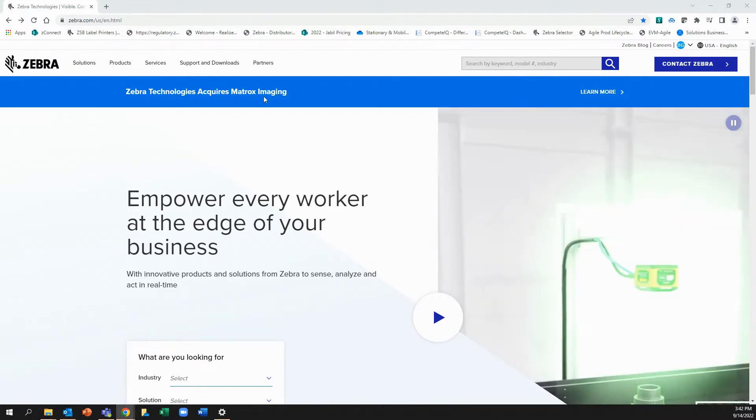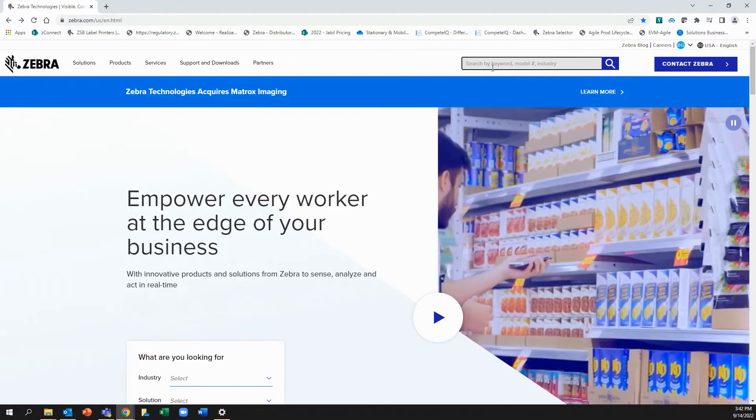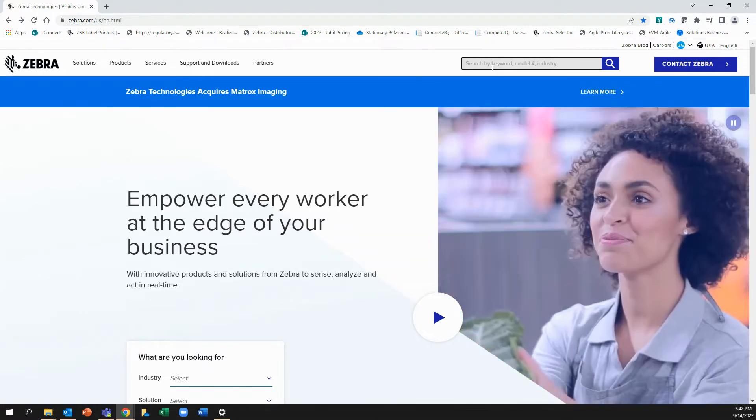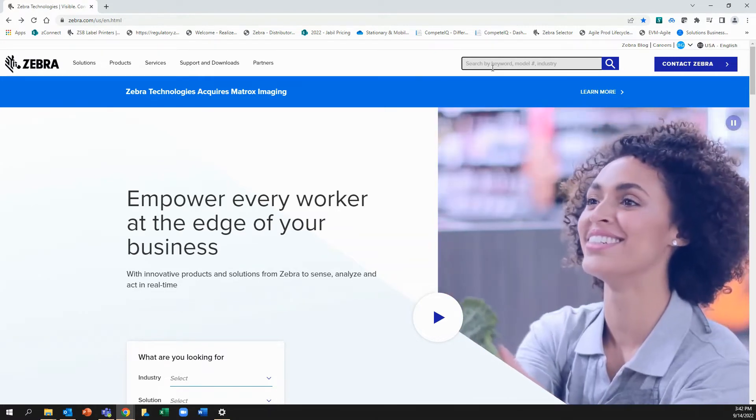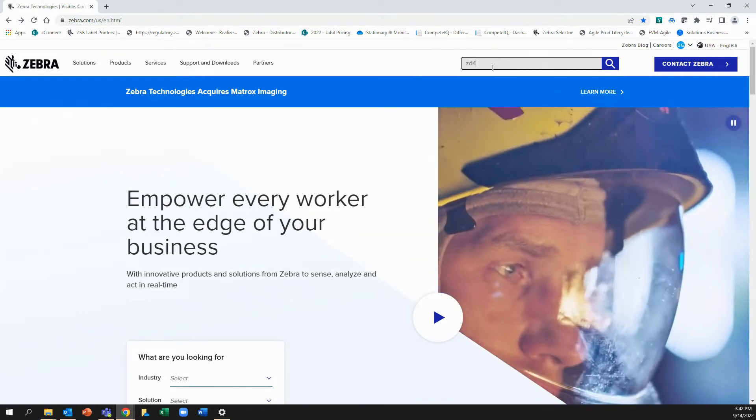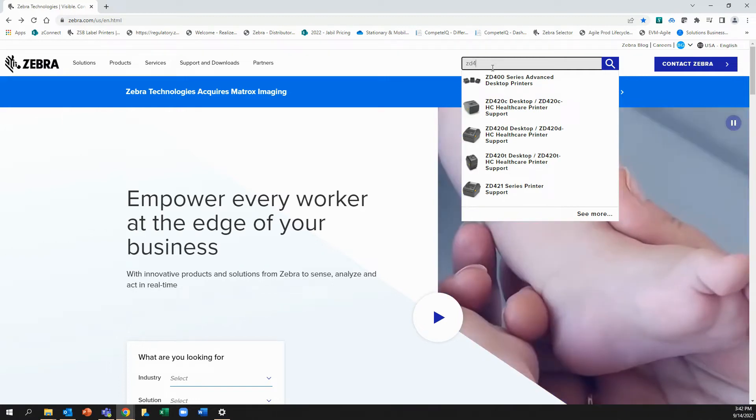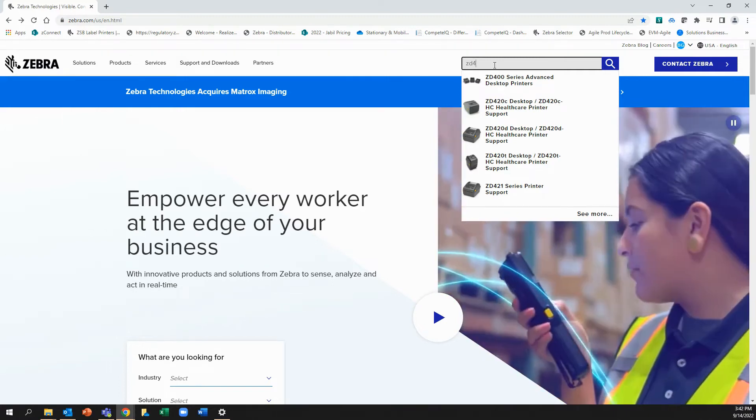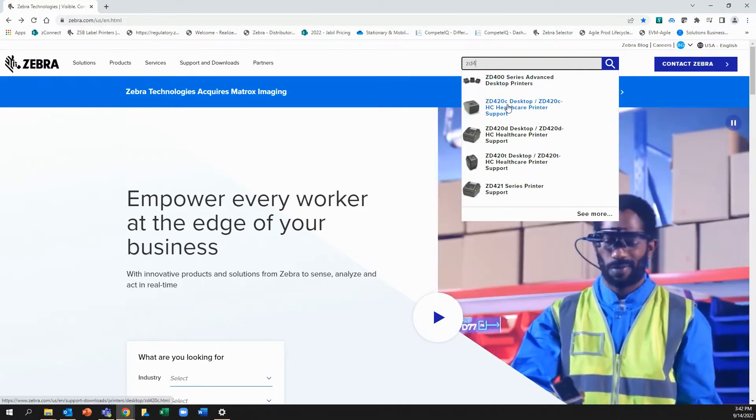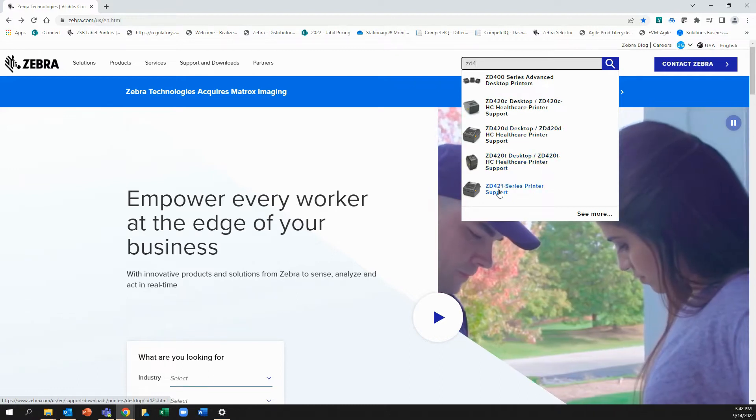So on Zebra.com, I'll go to the search box and I'll look for the model. In this case, I'm looking for ZD421. So I'm going to type ZD4 and it gives me a list of options.